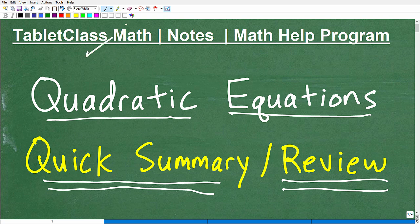My name is John. I'm the founder of Tablet Class Math. I'm also a middle and high school math teacher, and over several years I've constructed what I believe is one of the best online math help programs there is. You can check it out following the link in the description. I have 100-plus different math courses — all the big main courses like Pre-Algebra, Algebra 1, Geometry, Algebra 2, College Algebra, and I'll be launching Pre-Calculus soon. I also have tons of specialty courses.